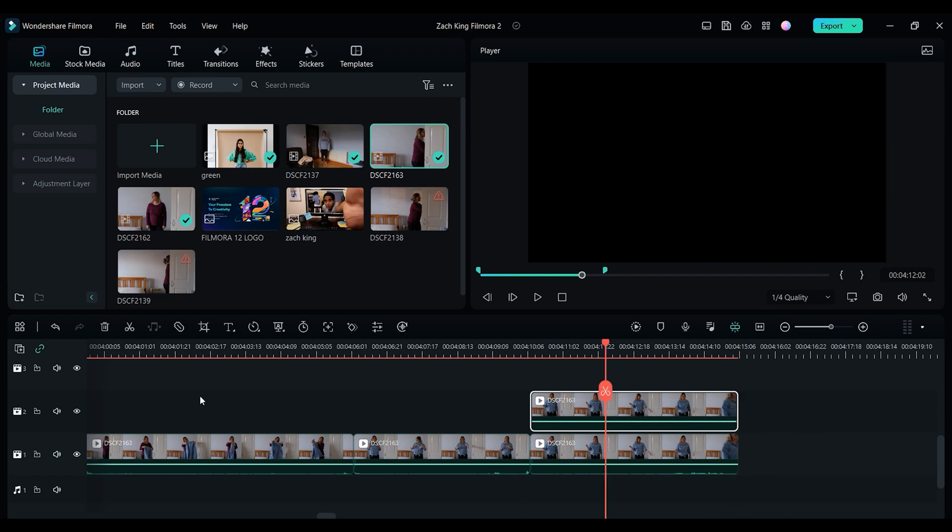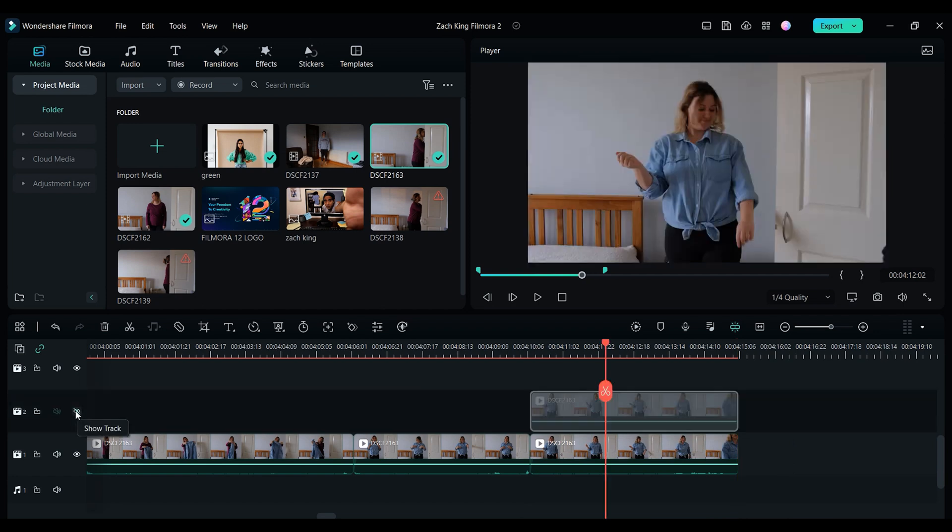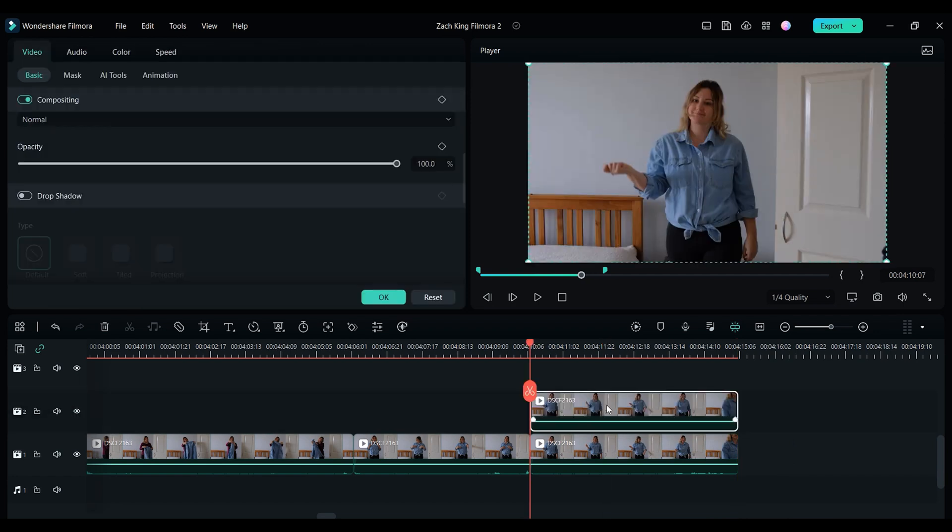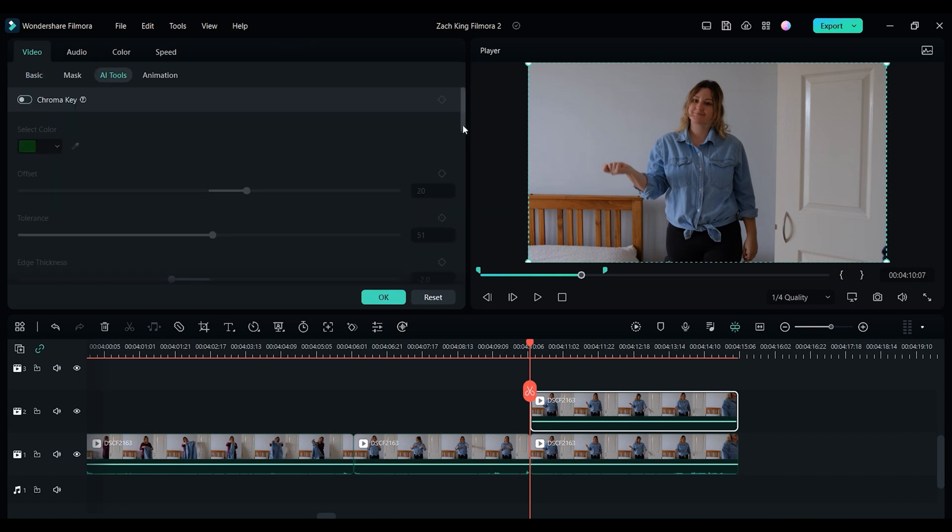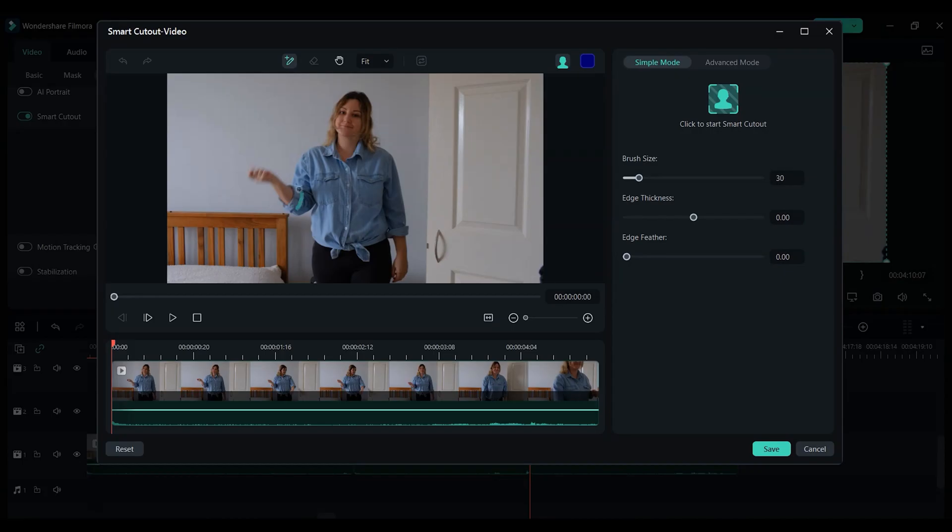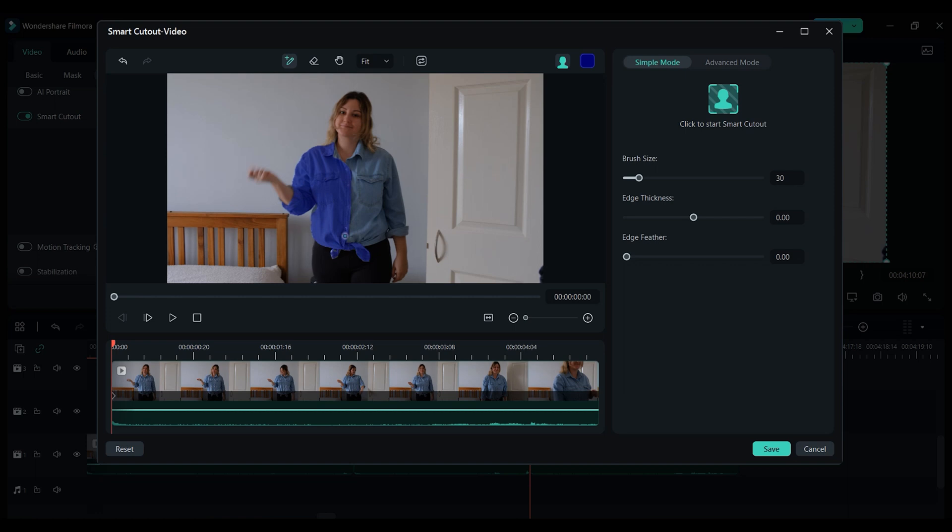Now on the top clip I added a mask by double clicking on the clip, and then selecting video, AI tools, and finally smart cutout. When you have selected smart cutout, you will then need to draw over the area in the clip that you want to mask out. So for this clip, I drew over Christina's shirt until it was totally covered. The smart tool will try its best to guess what you're trying to select, and it usually does a pretty good job, but sometimes you will have to remove little areas if it selects skin or hair, for example.